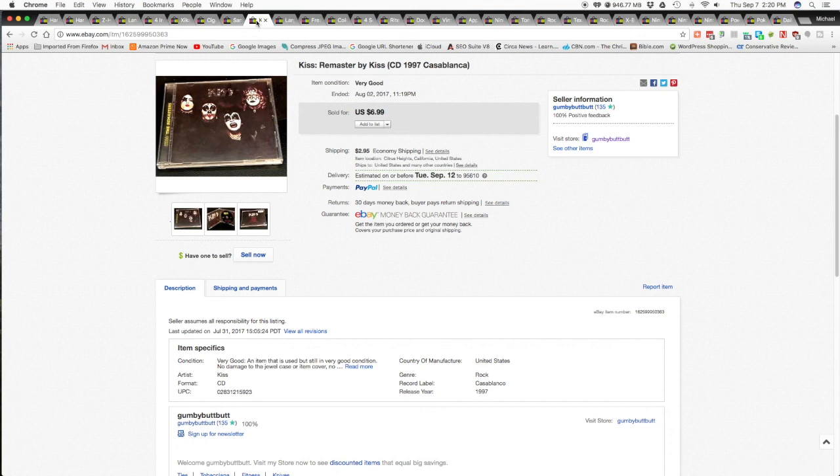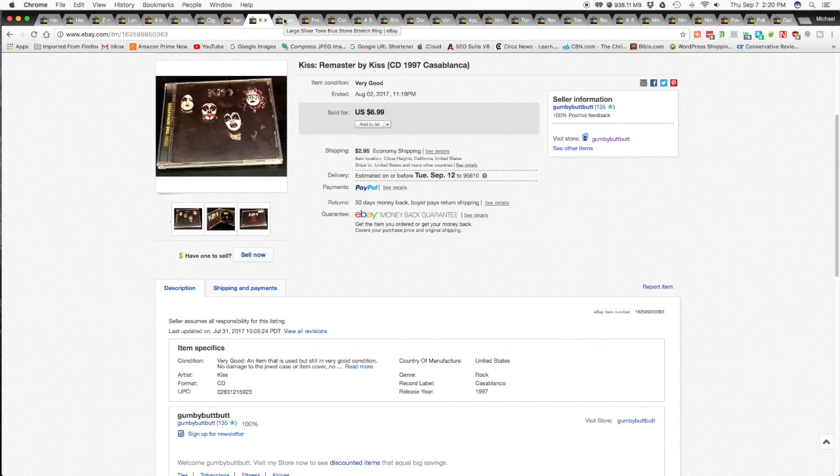So I said, sure. So I took it. So I got the $3.05 plus $2.95 and he got his CD for $6.00 shipped. It's always good to try to make your customers happy because they may come back. And that's what you want. You want repeat business.